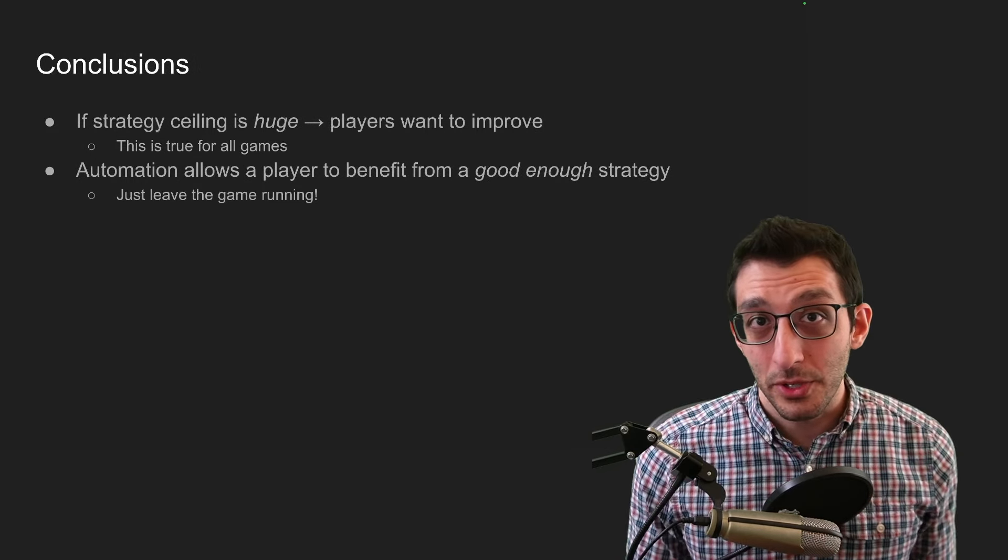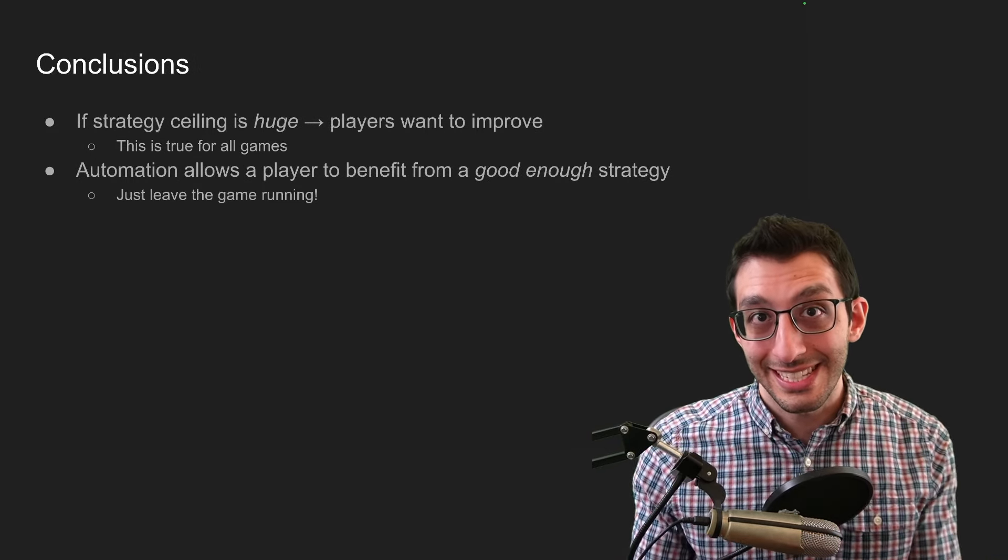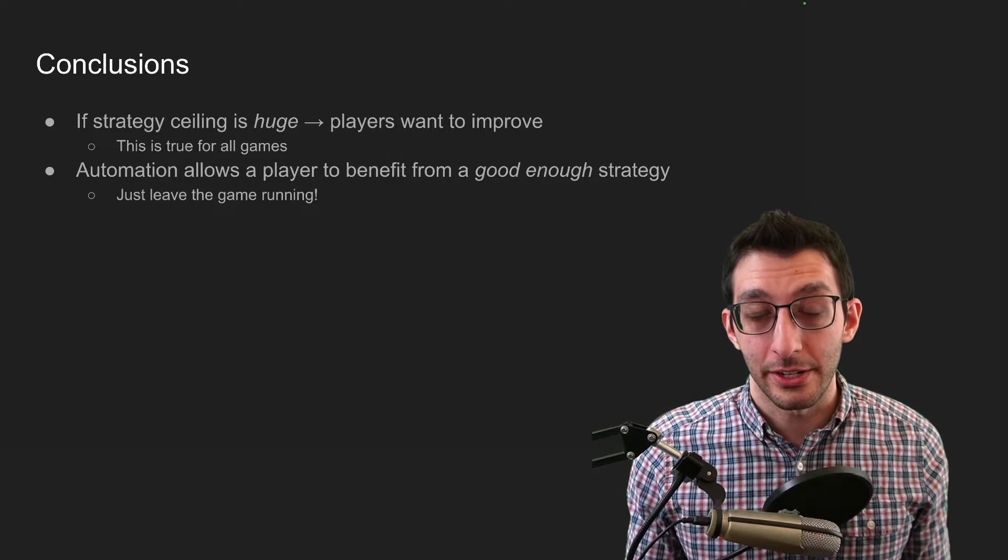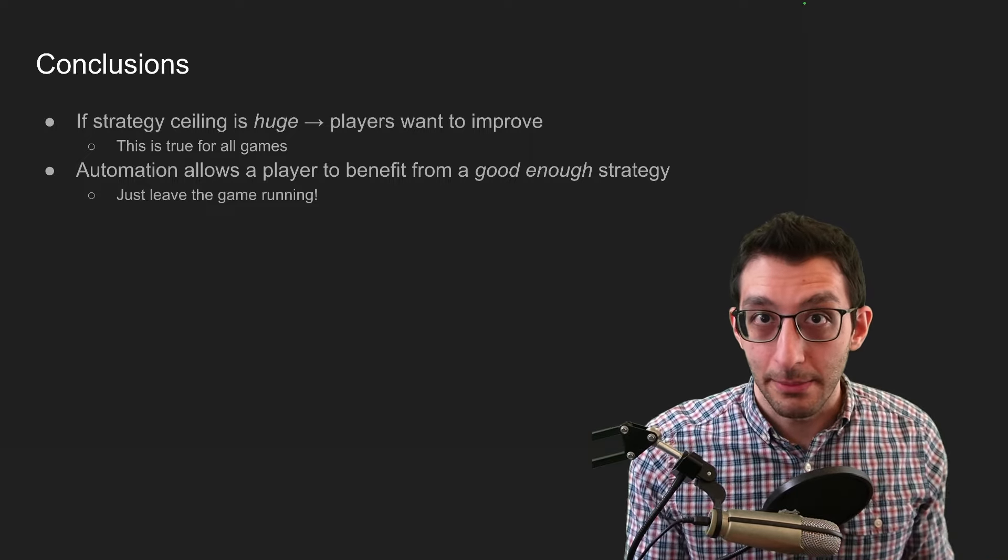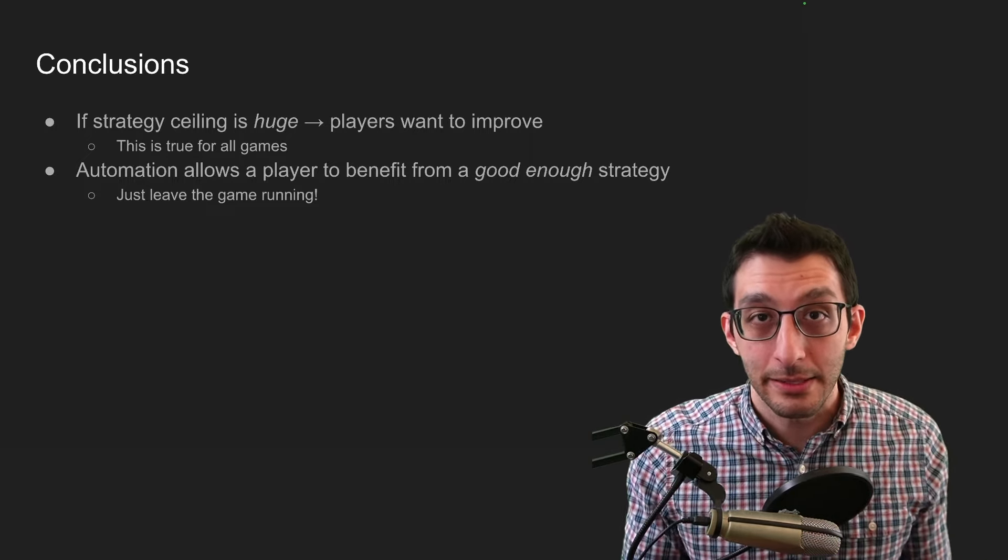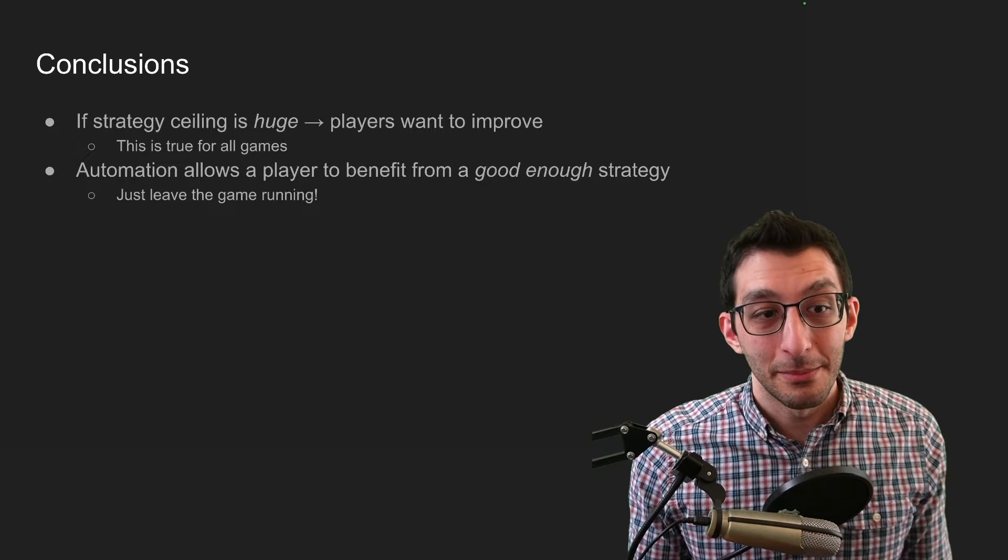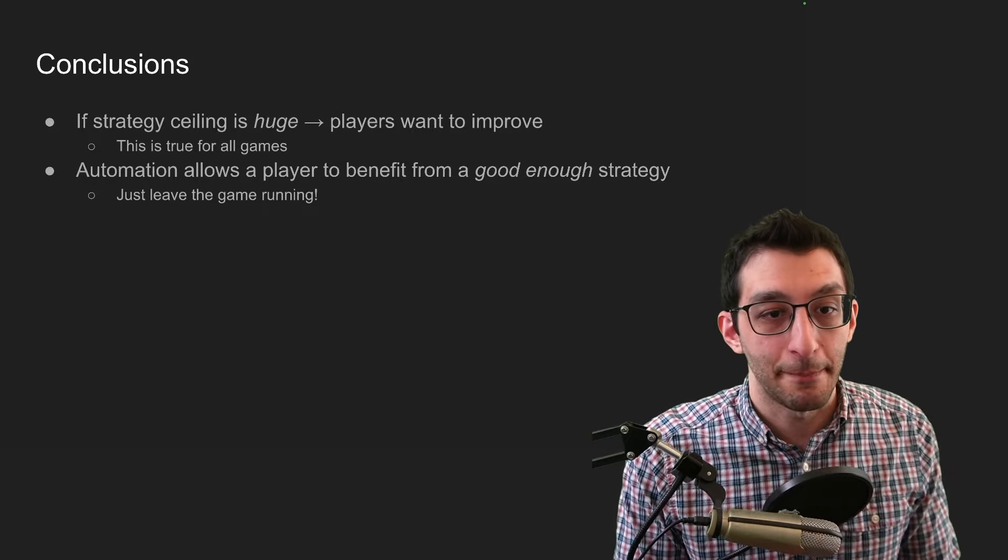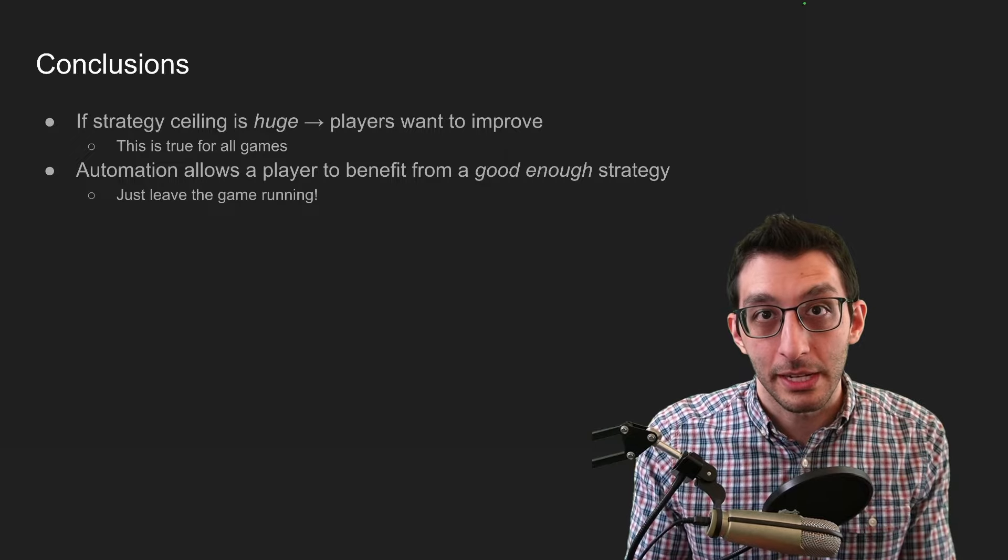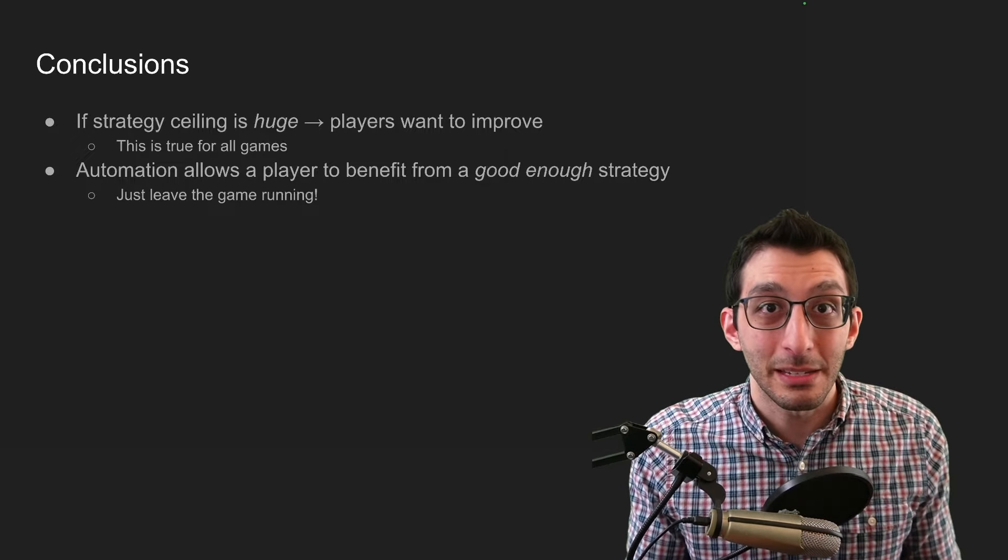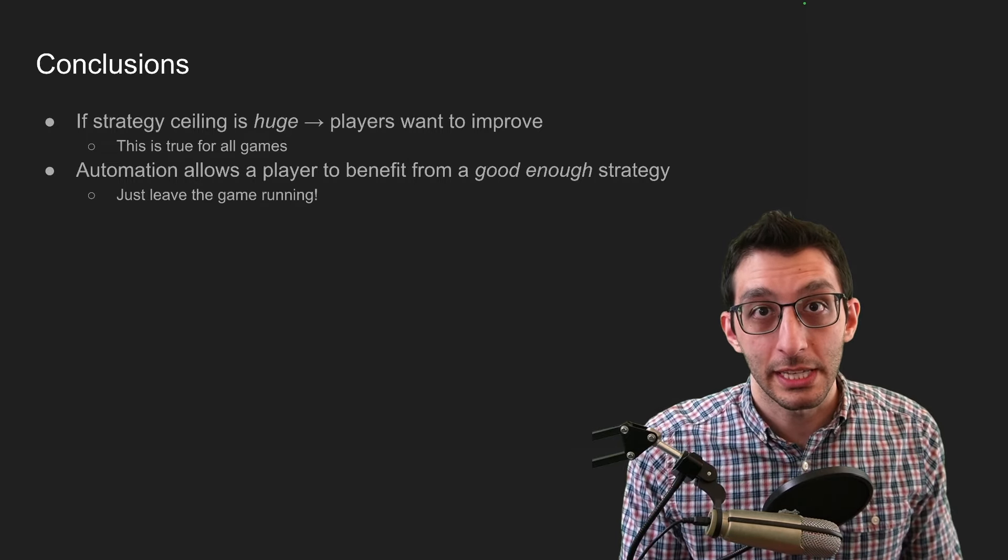I have a couple of simple conclusions here. If the difference between the strategy floor and the strategy ceiling is huge, then players will be incentivized to do better. They might not actually do better, but they'll at least be incentivized to do better. And this is true for every game, not just automation games. If you were playing some card game and you could be a thousand times better than you currently are, there's a pretty good motivation to be better at it. But if I said you could only be 10% better, maybe you're like, that's good enough. I'll just stop. With automation games though, I think players are more likely to stop earlier on because they might have a good enough strategy and getting something better might be difficult or tedious for them because you could always just leave the game running in the end.